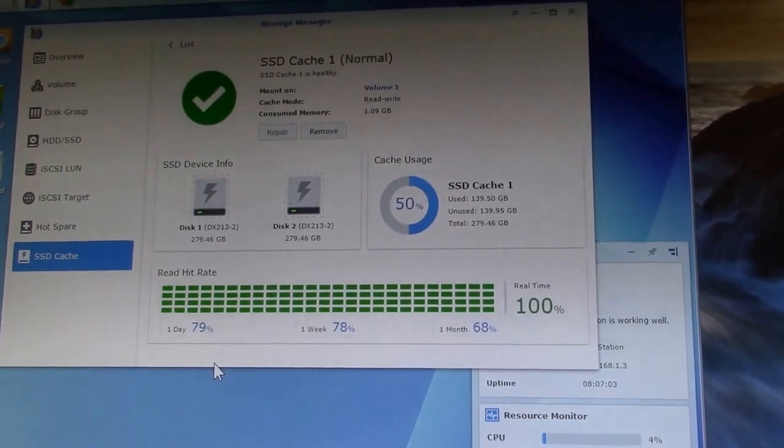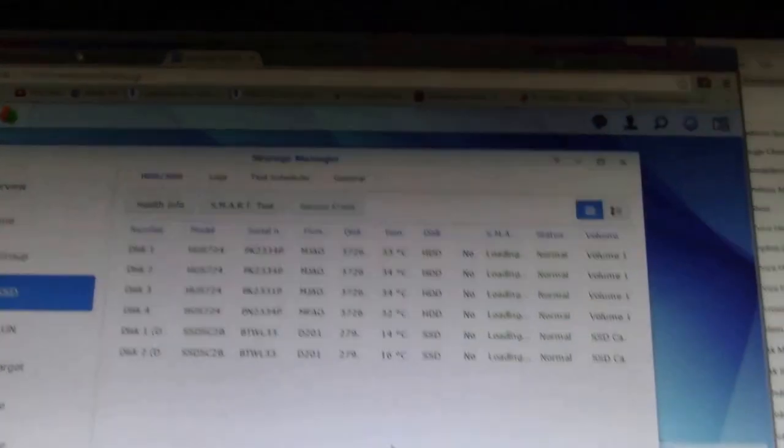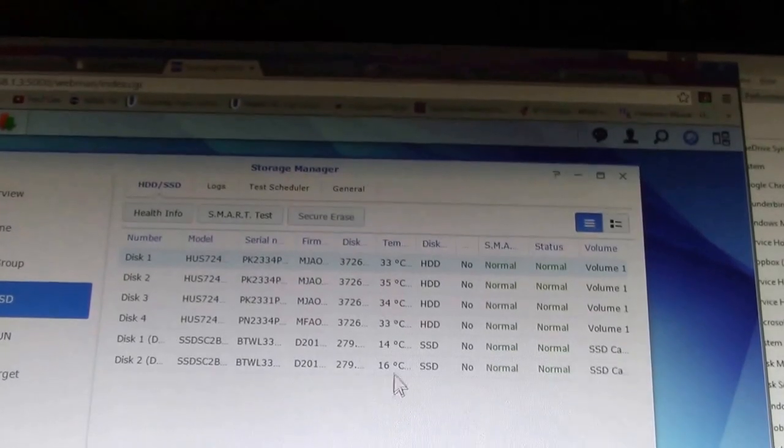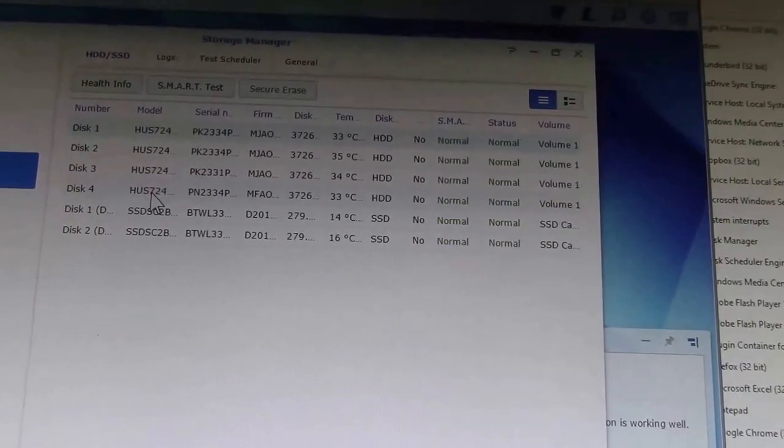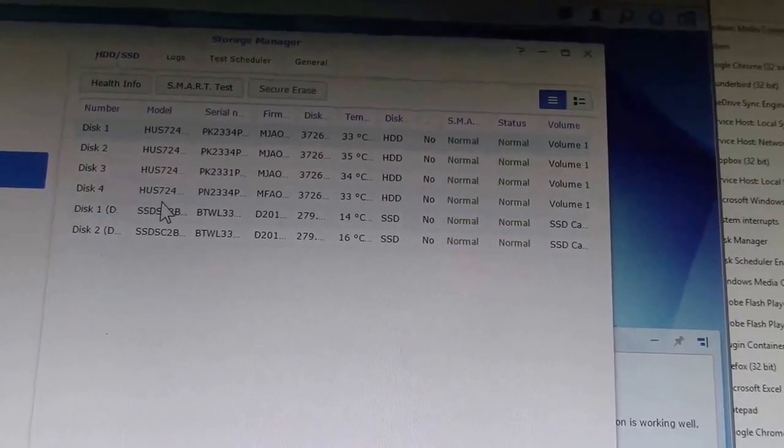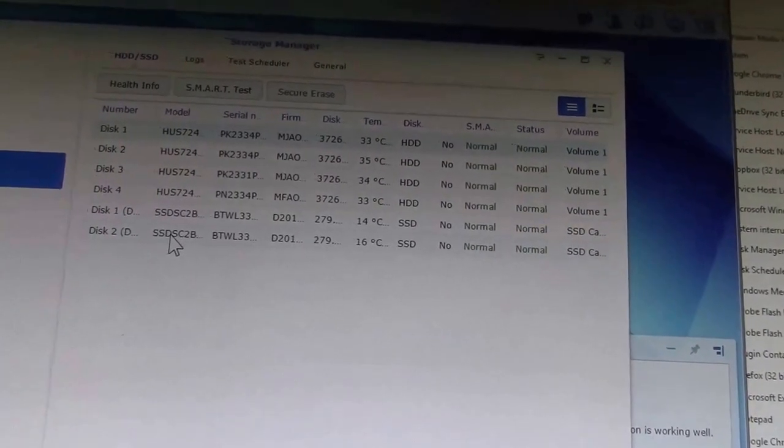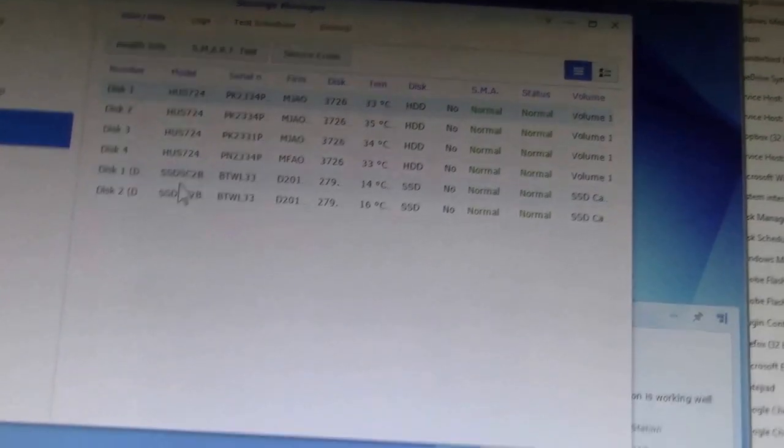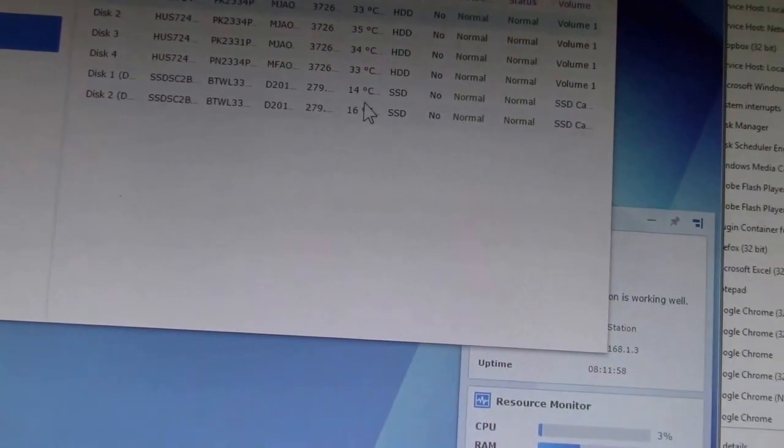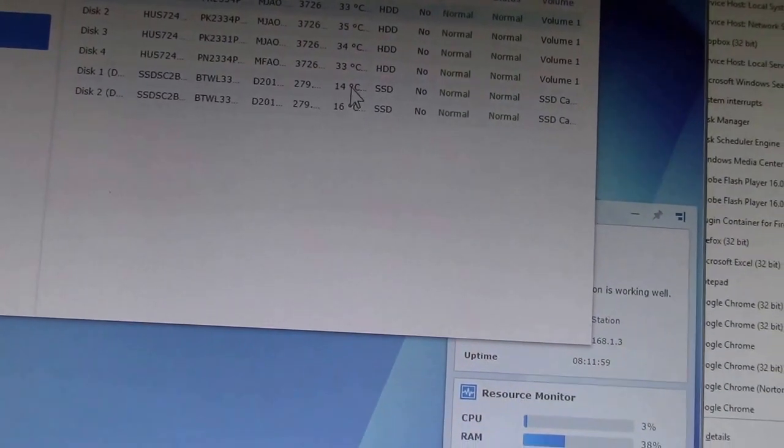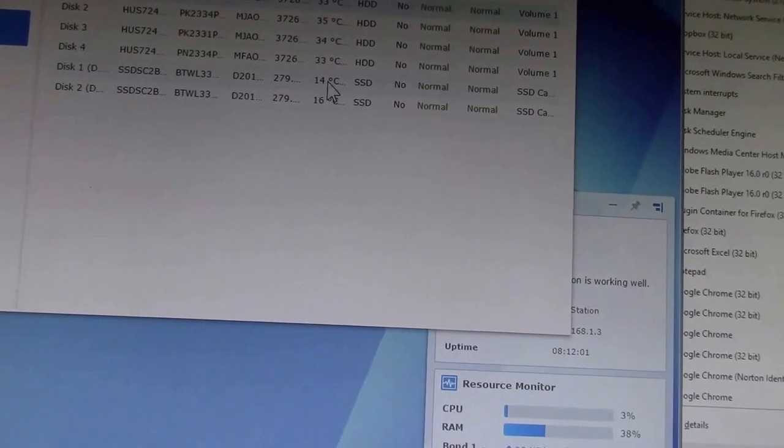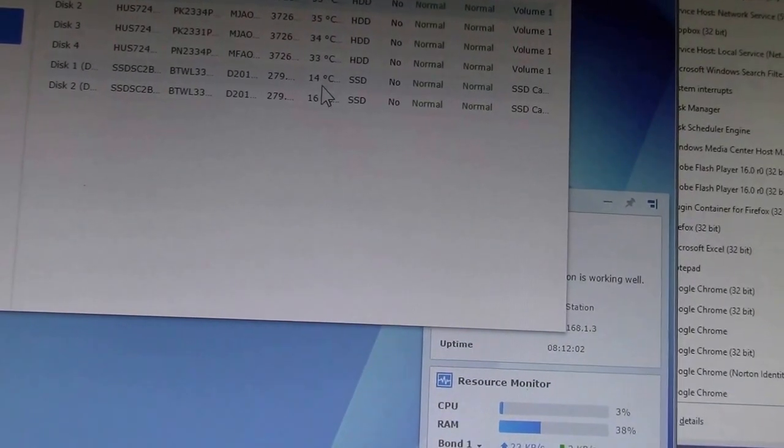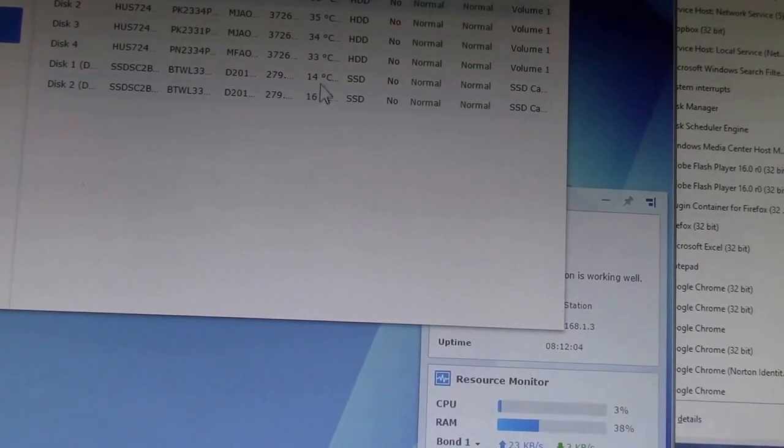So here we go. I've got the four 4TB Hitachi hard disks and then the two Intel SSDs. You can see how cool the SSDs are running. I don't think they even need a fan going there.